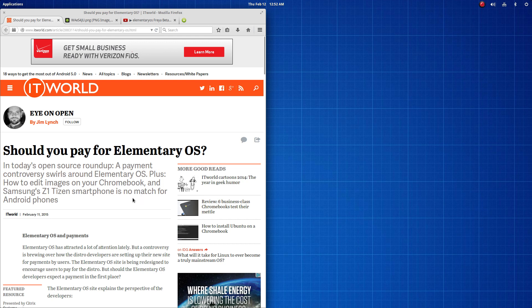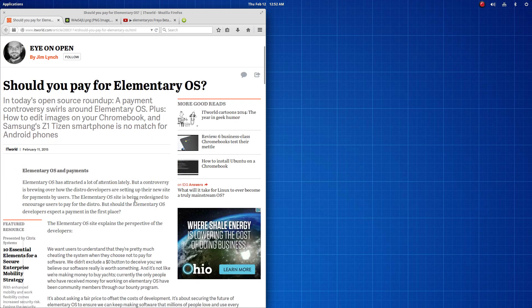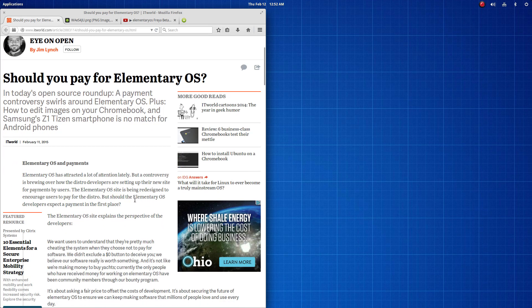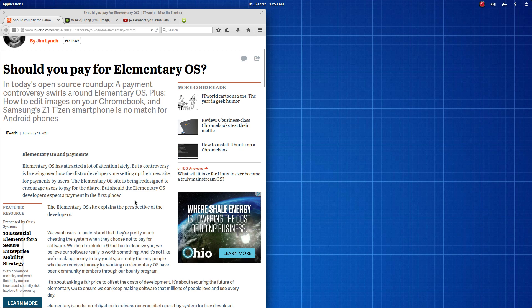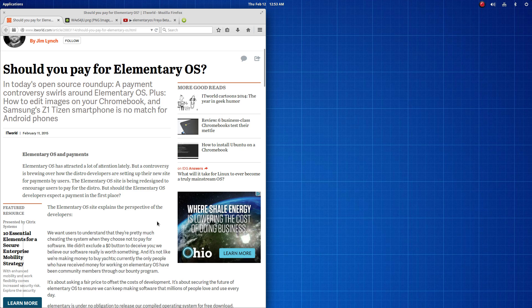And quite frankly, the entitlement and the cheating and the hypocrisy is also coming from the elementary team, in my opinion. Unless you can show me money that you're donating to Ubuntu, that you're donating to kernel.org, that you're donating to people who without them and their open source projects that you didn't pay for, your project wouldn't exist. Unless you can prove that to me, I'm going to openly say that my opinion is that you're a hypocrite and that you are standing on the shoulders of giants. And without those giants and without those shoulders, your project would be nothing.